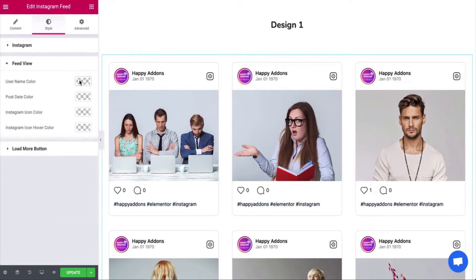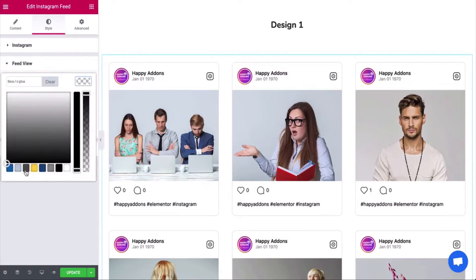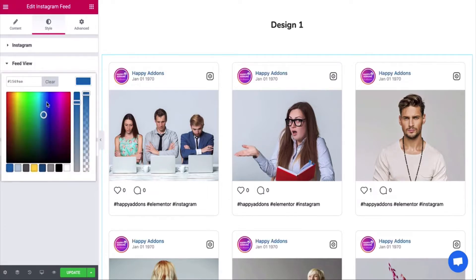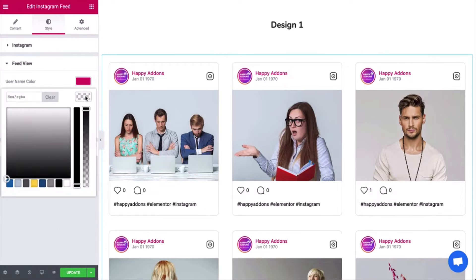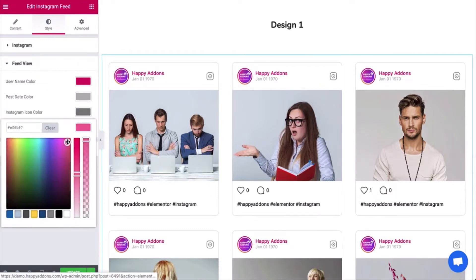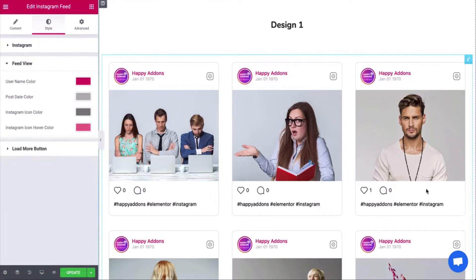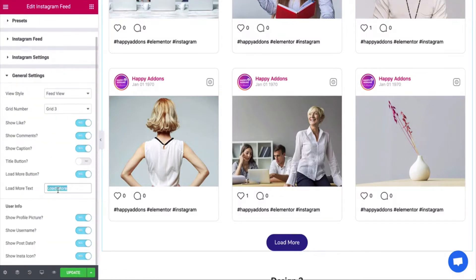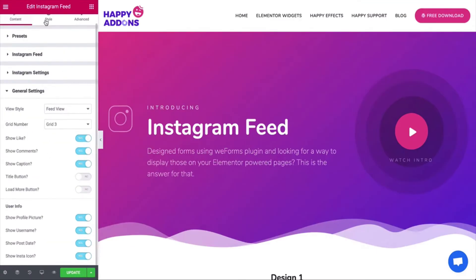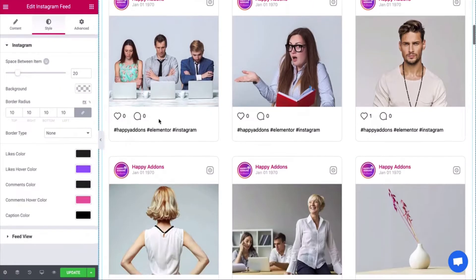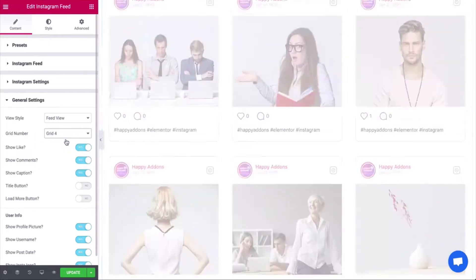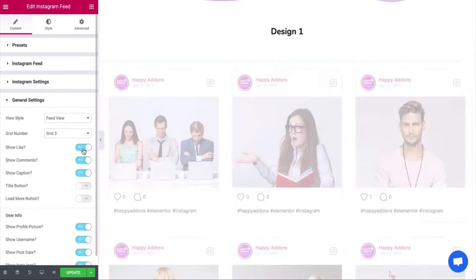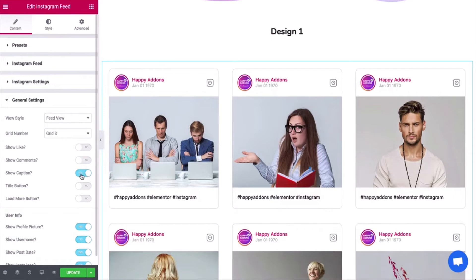Open the feed view and pick the right color combination for it. Check all the options one by one and make your Instagram feed smart and good-looking.